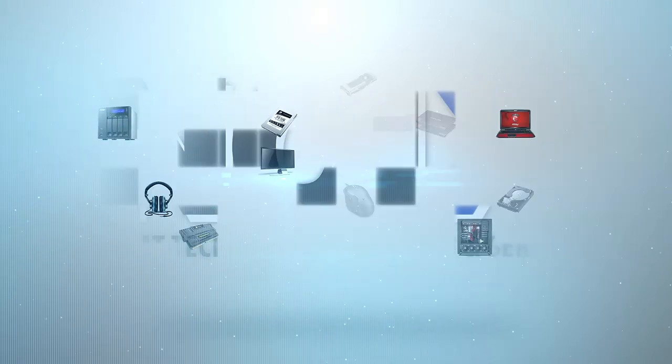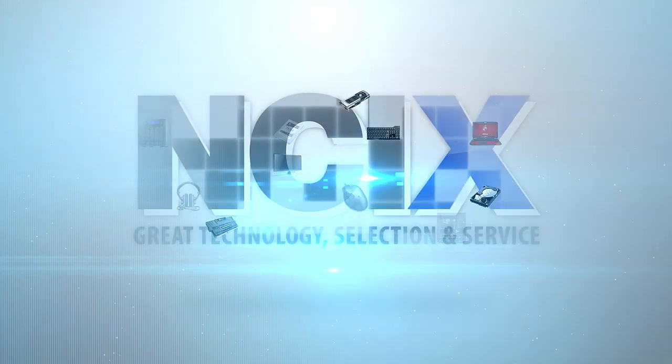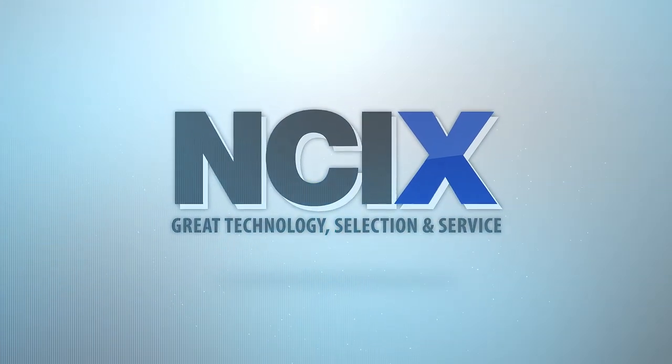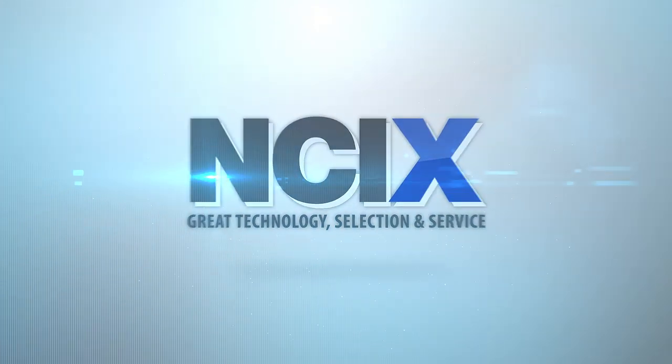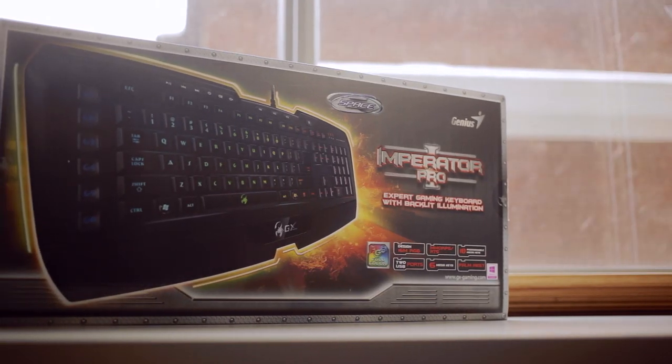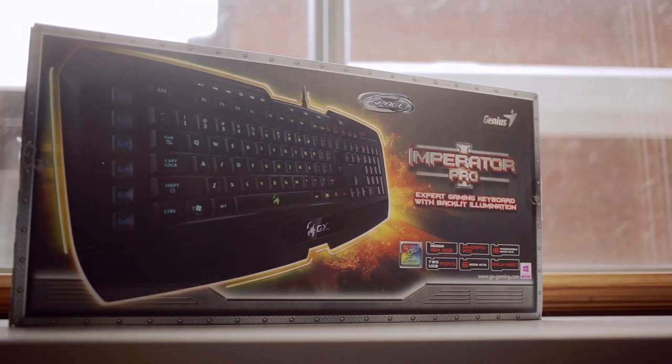This video was brought to you by NCIX. Great technology, selection and service. Hey guys, this is Dimitri with Hyrule Canucks and welcome back to another review.